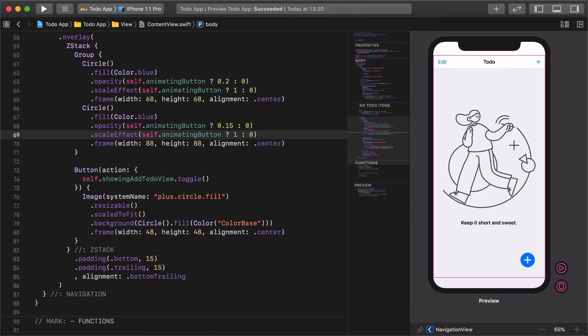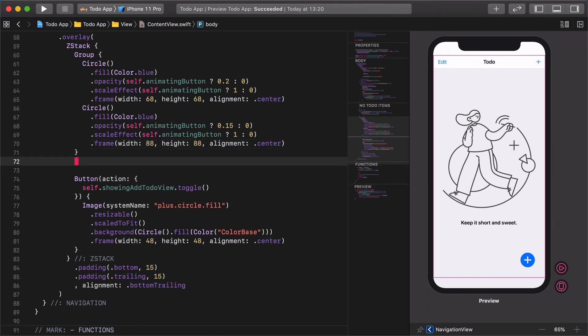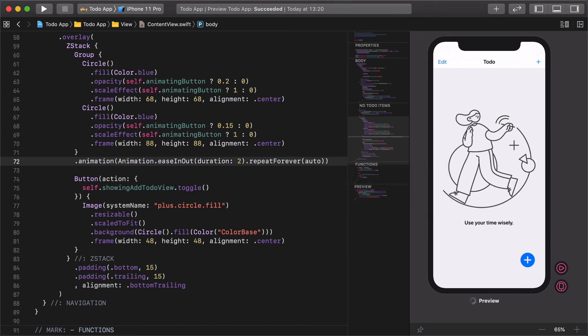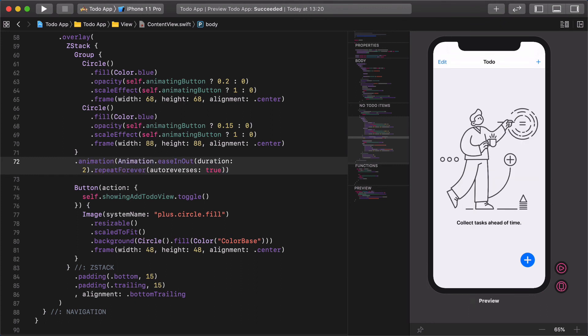So far so good. Now we need to declare precisely what kind of animation we want to run continuously. Add this animation modifier to the group itself: animation .easeInOut duration 2, repeatForever autoReverses true. This piece of code will run an ease in and out animation slowly and repeatedly forward and backward. With the combination of the opacity and scale effect, this will create a custom pulsating animation.